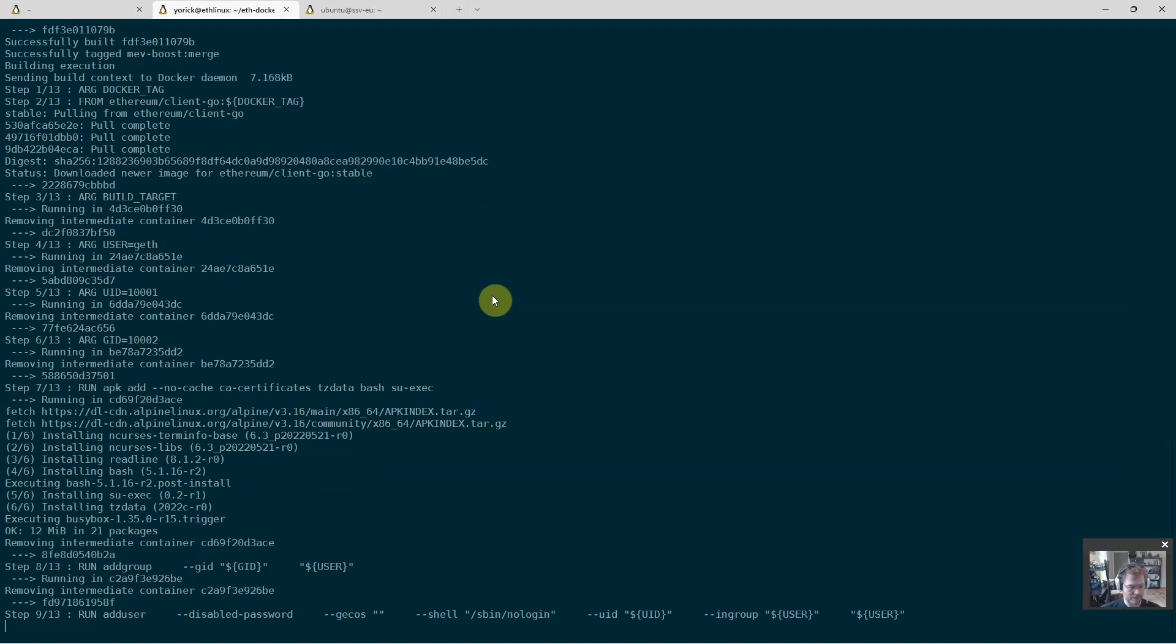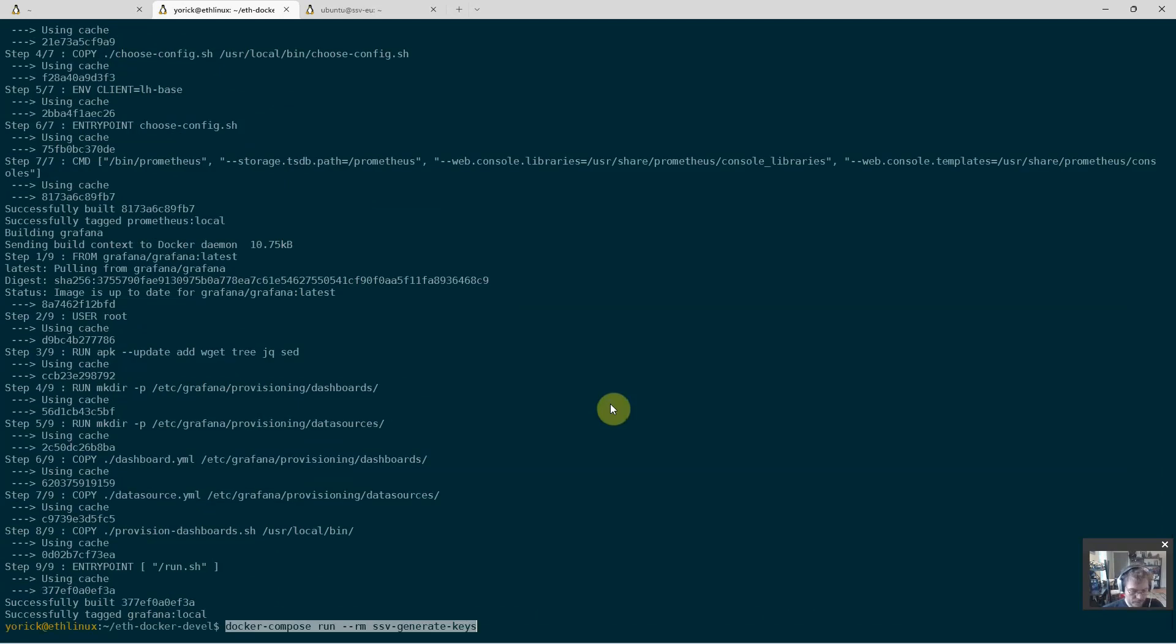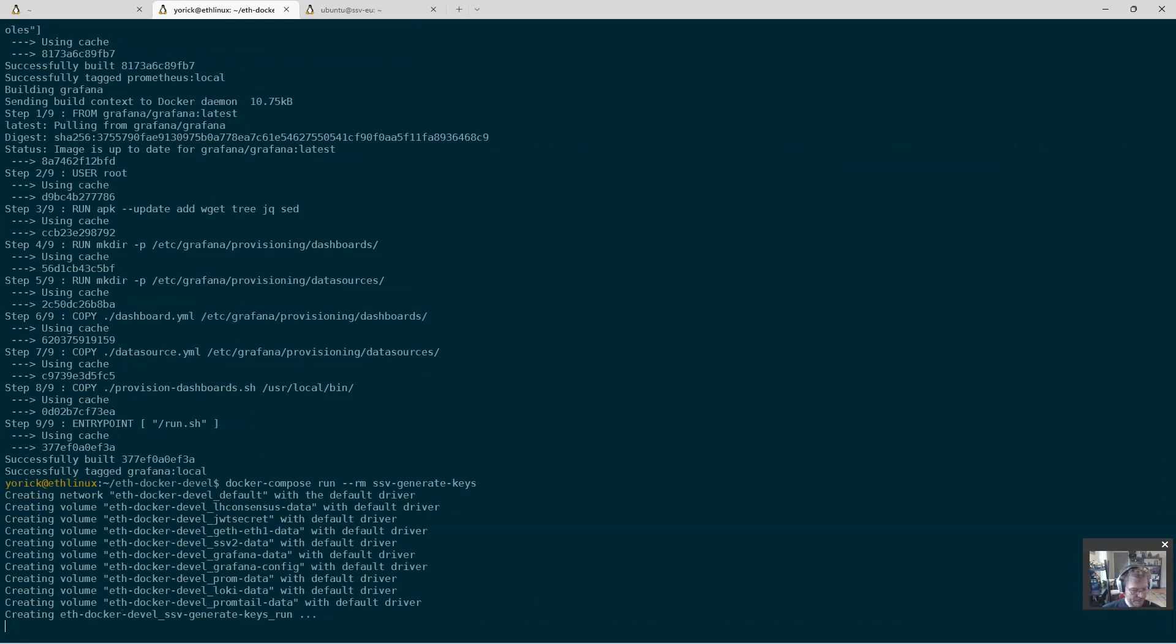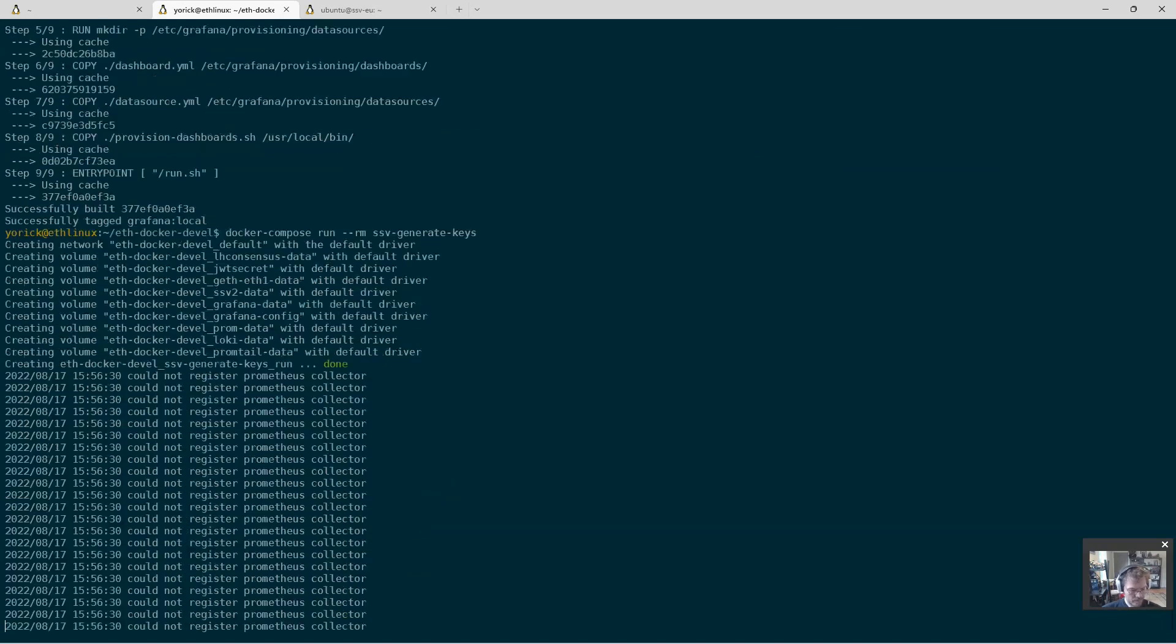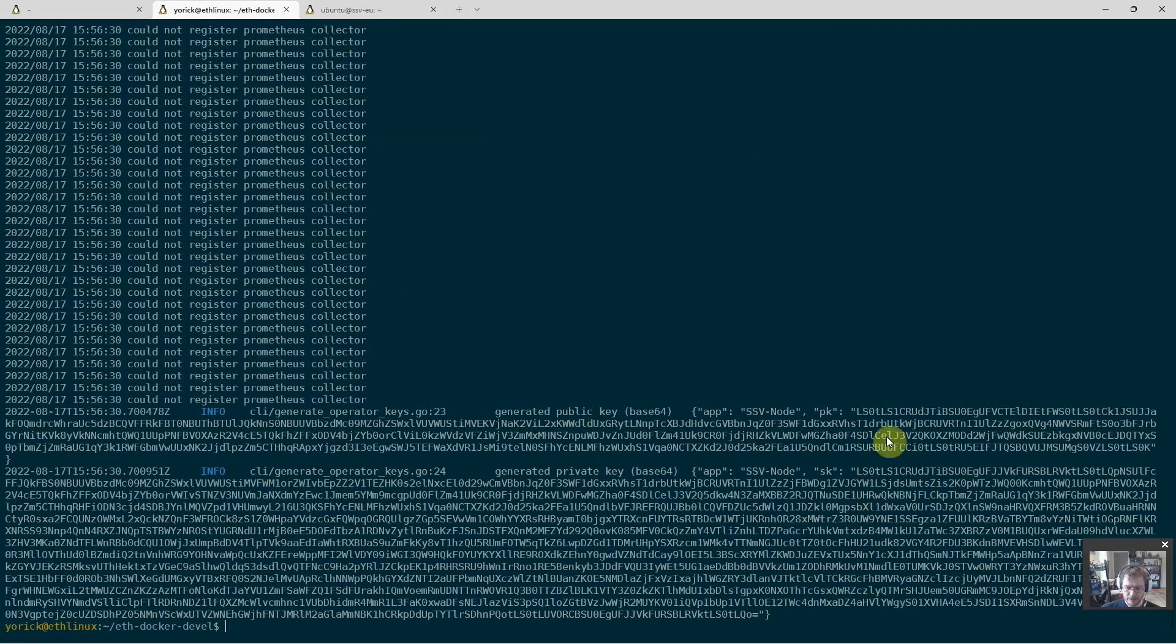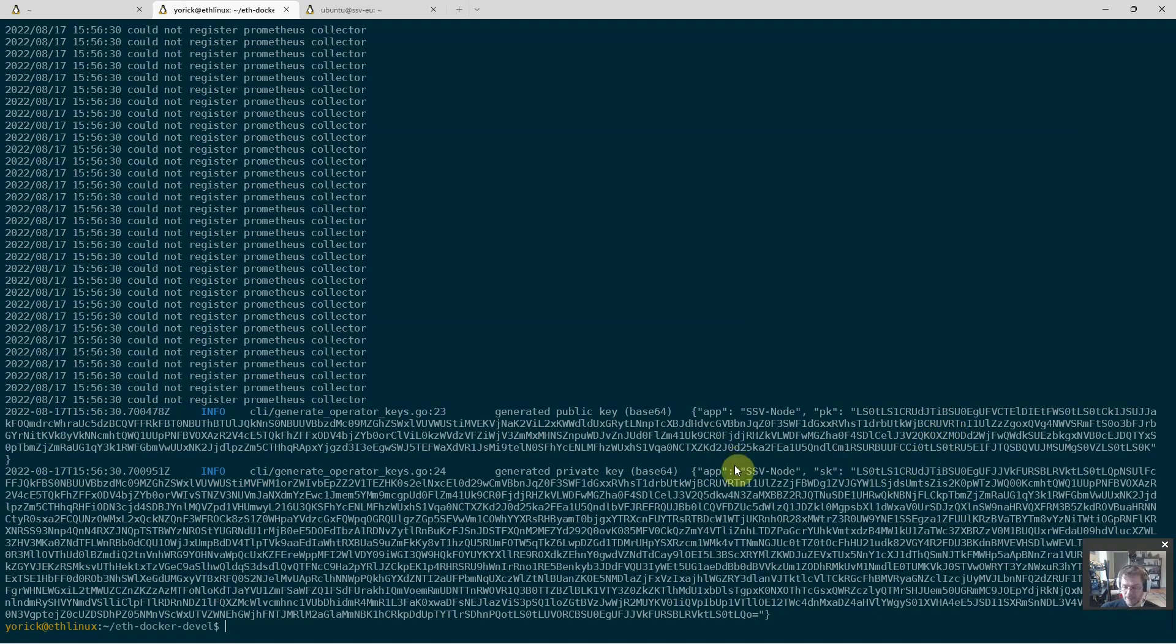So now we're going to docker compose run and generate these keys. What you have here is the public key and the private key. The private key goes into your configuration file. The public key you will need to register this node. Take a backup copy of both.